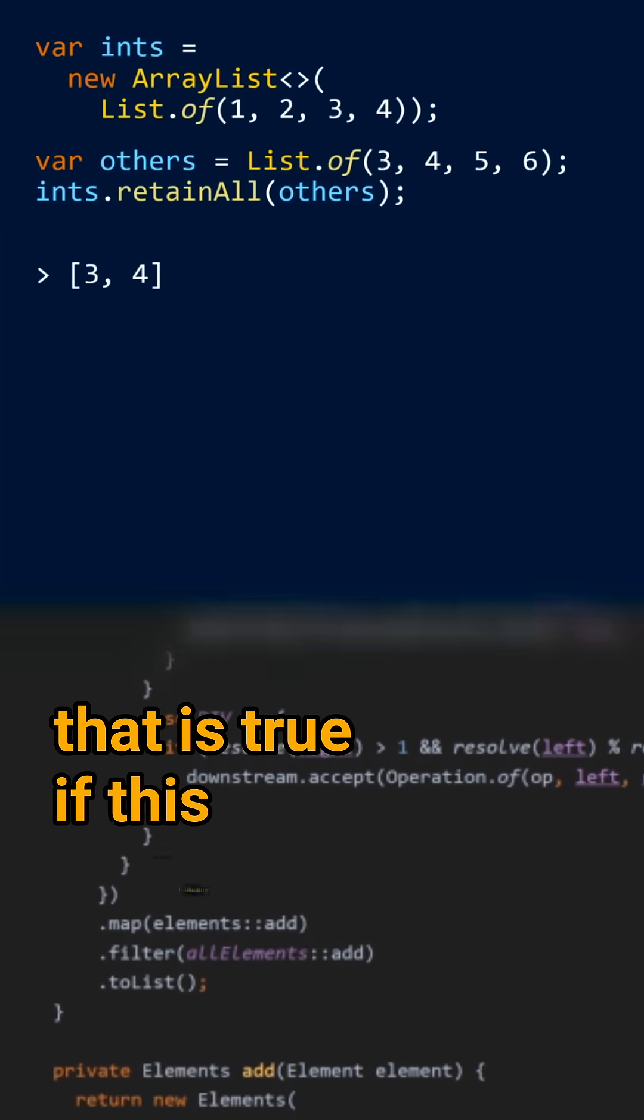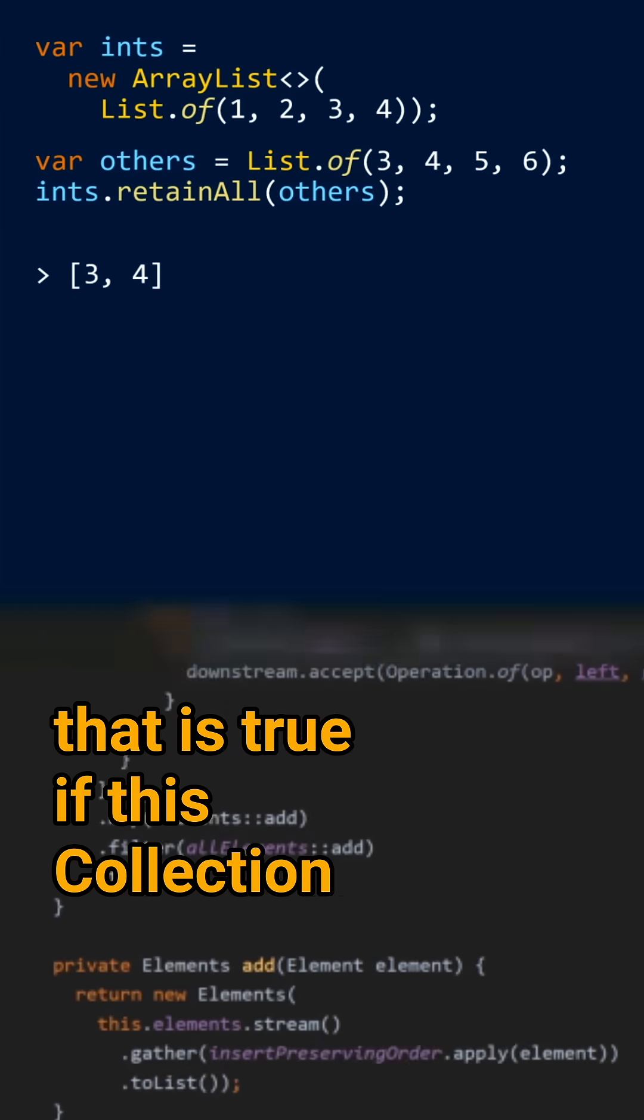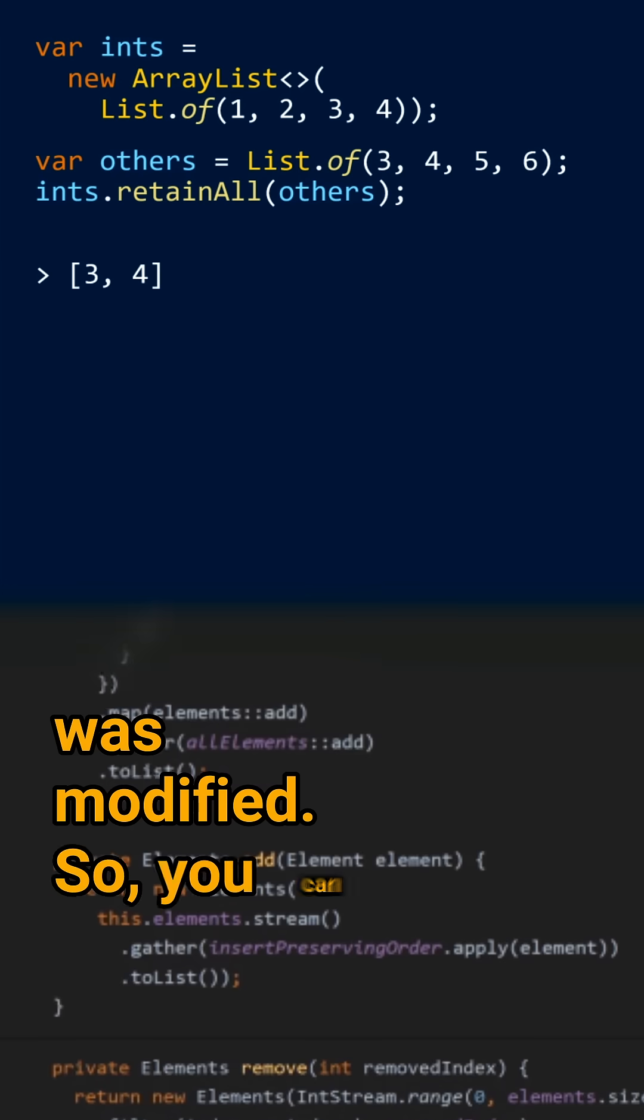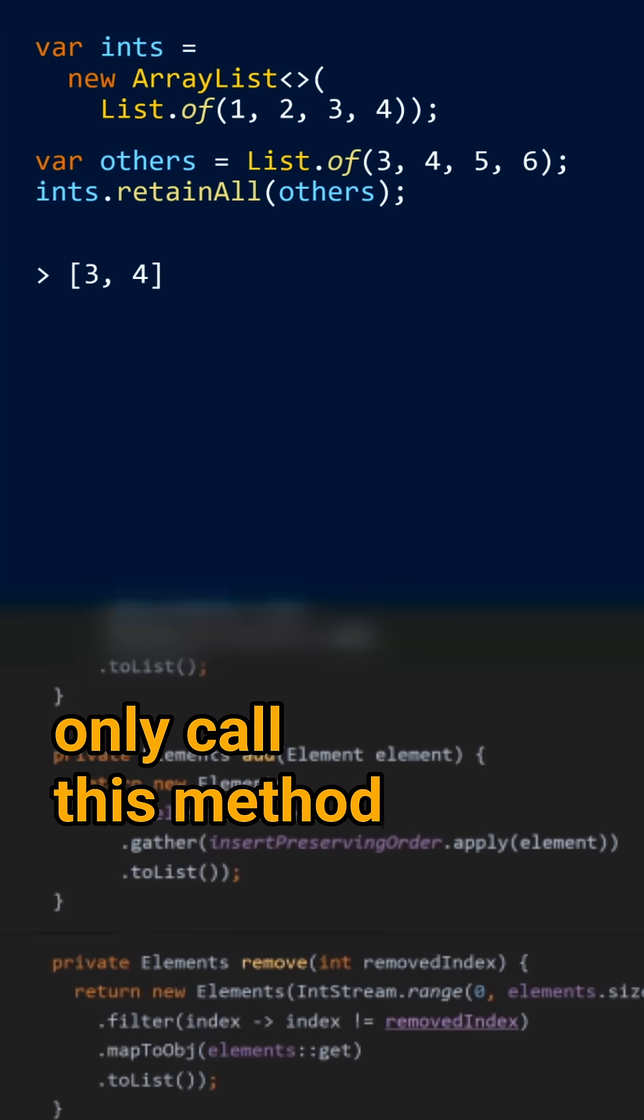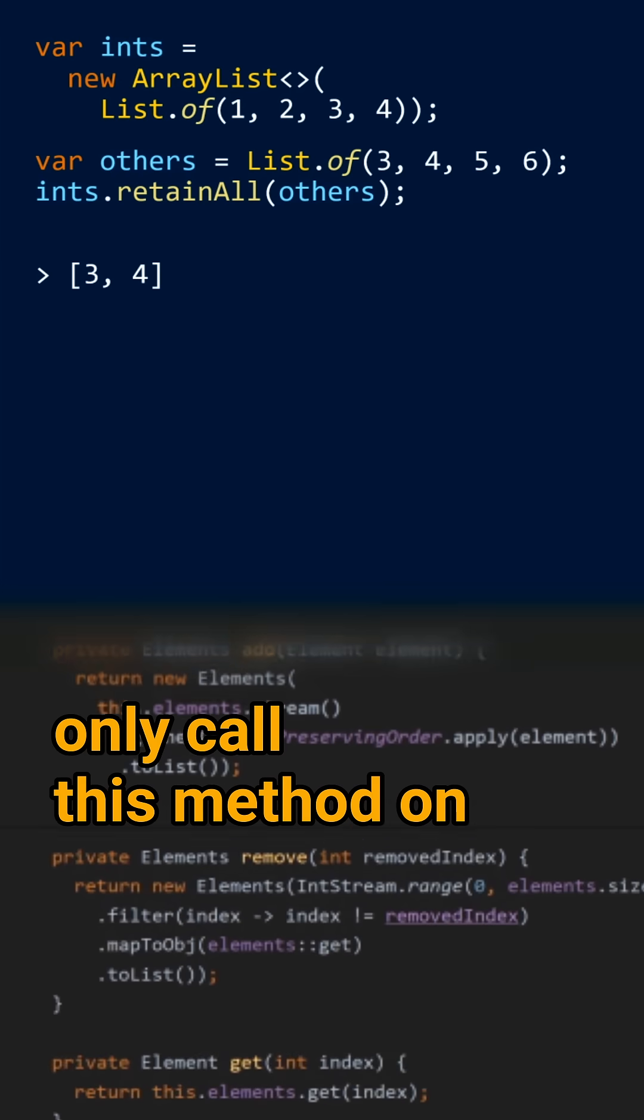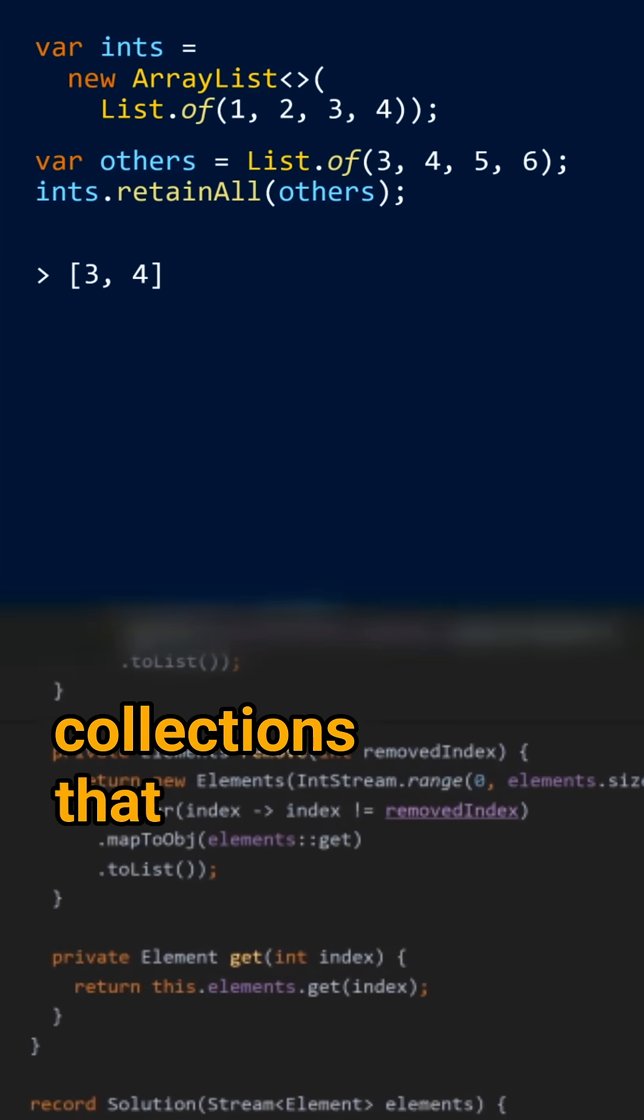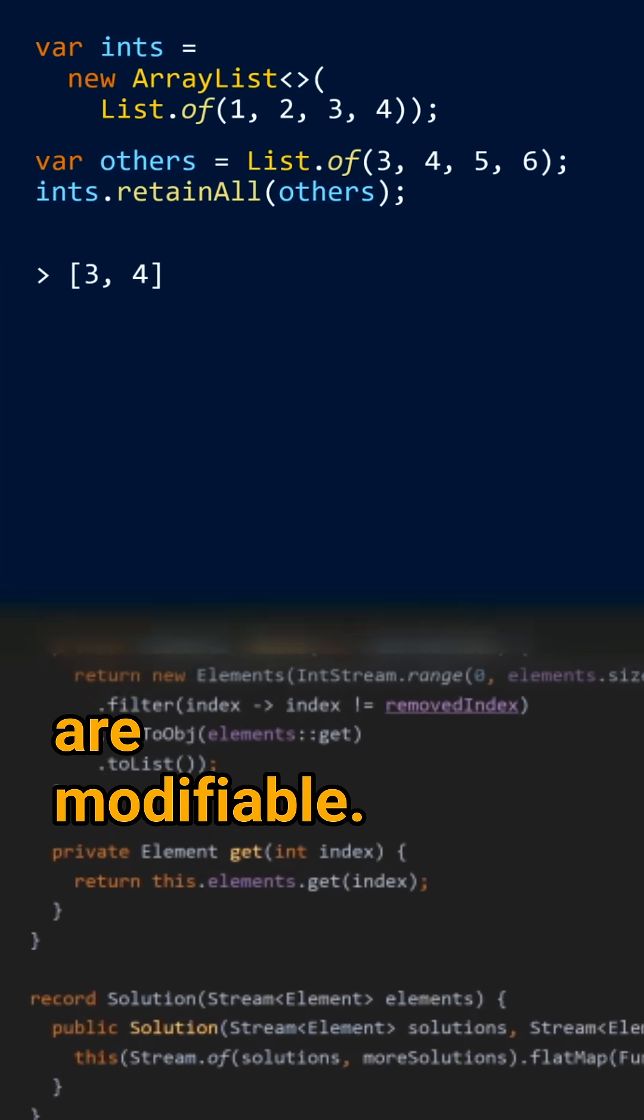That is true if this collection was modified. So you can only call this method on collections that are modifiable.